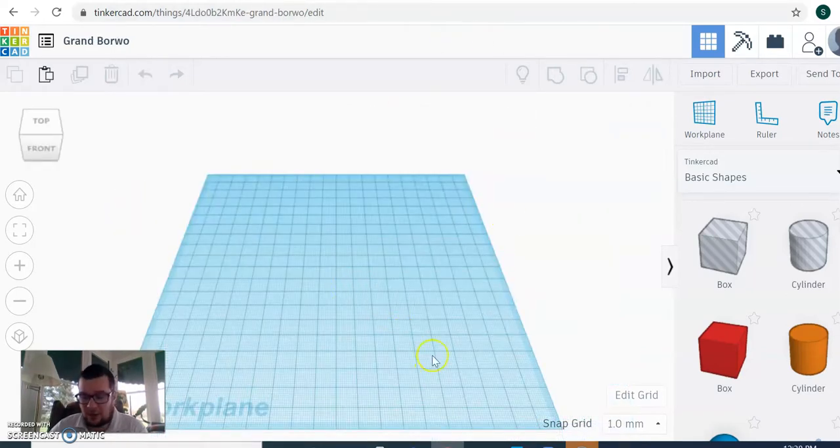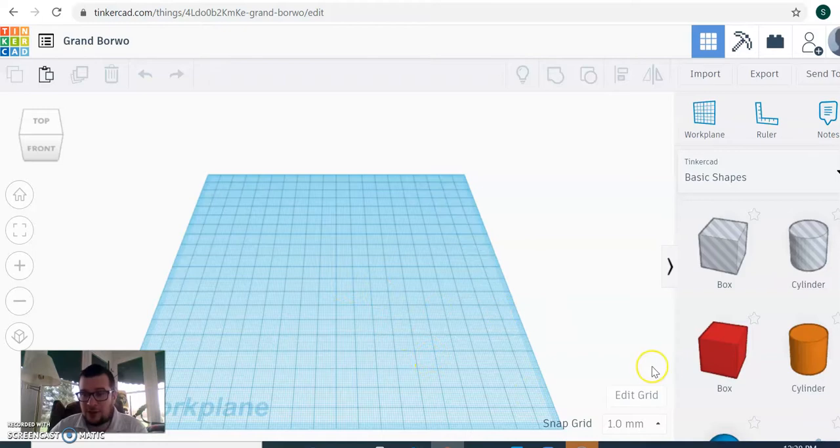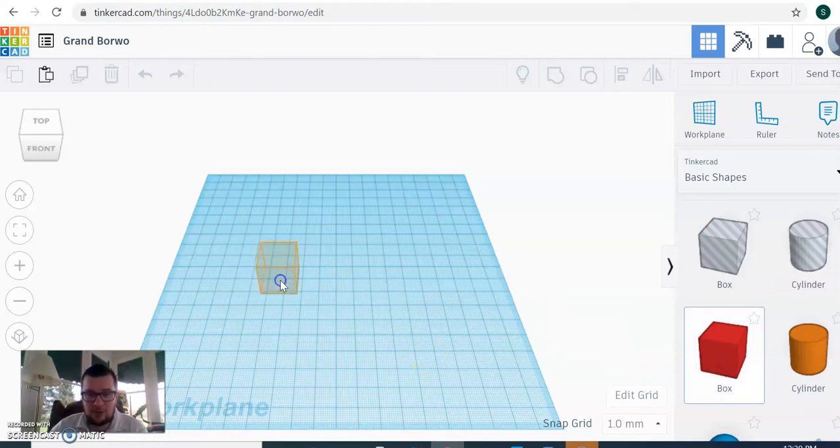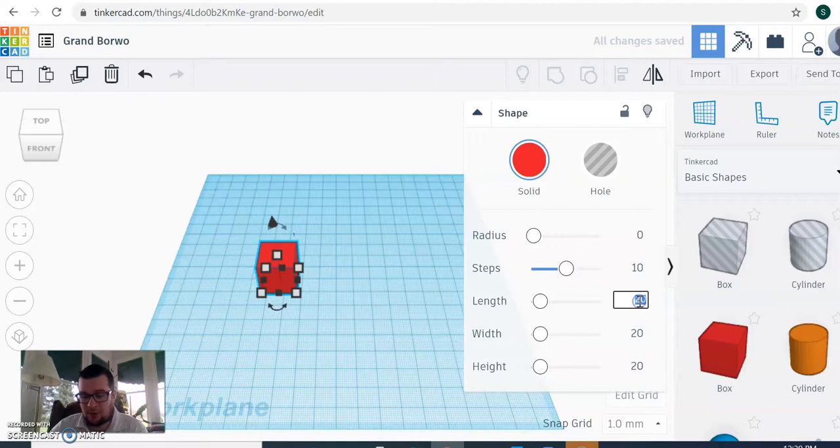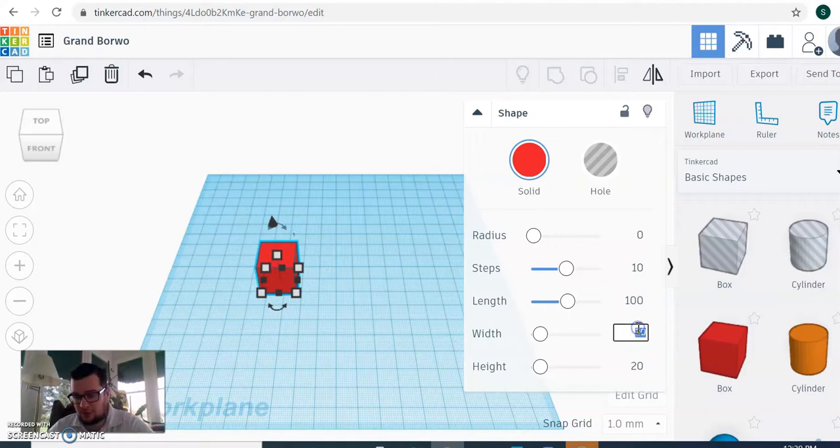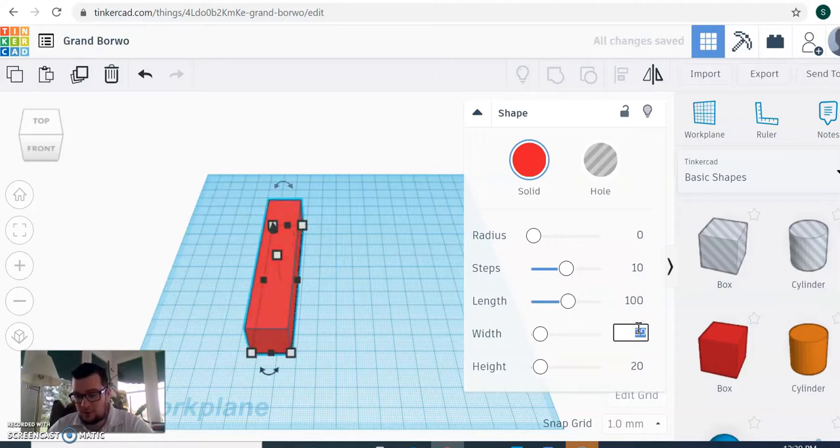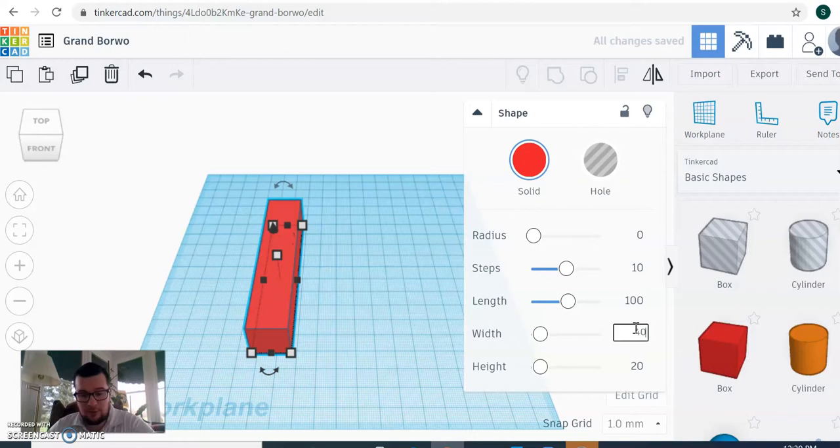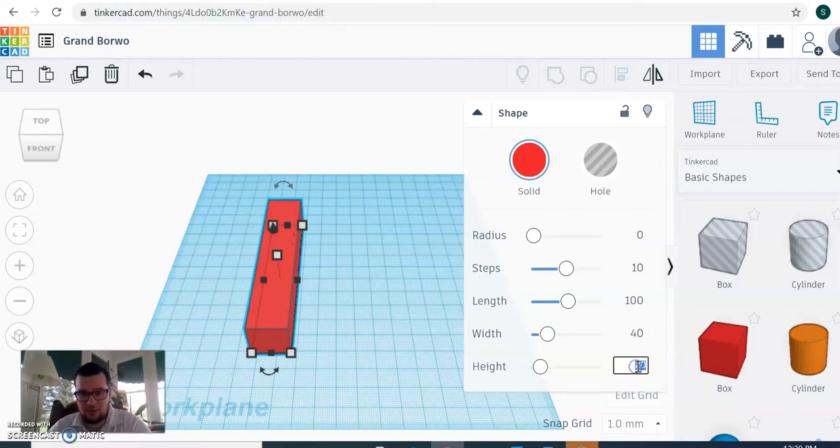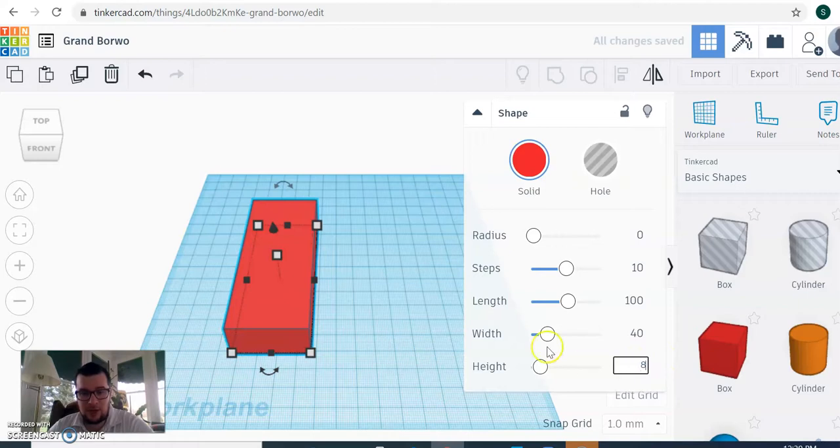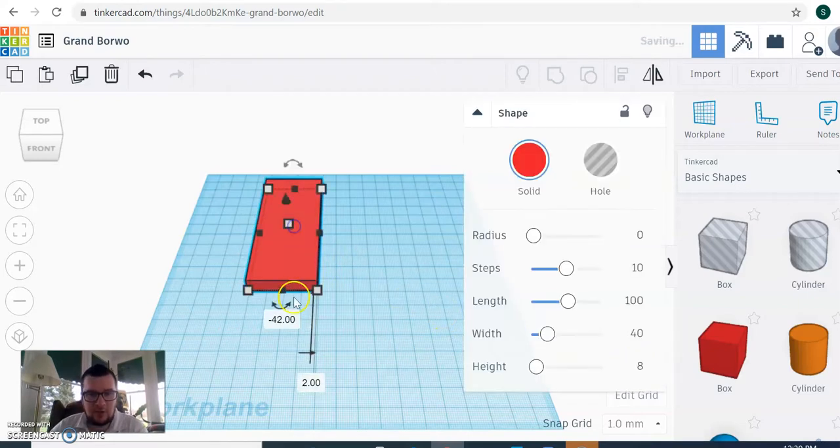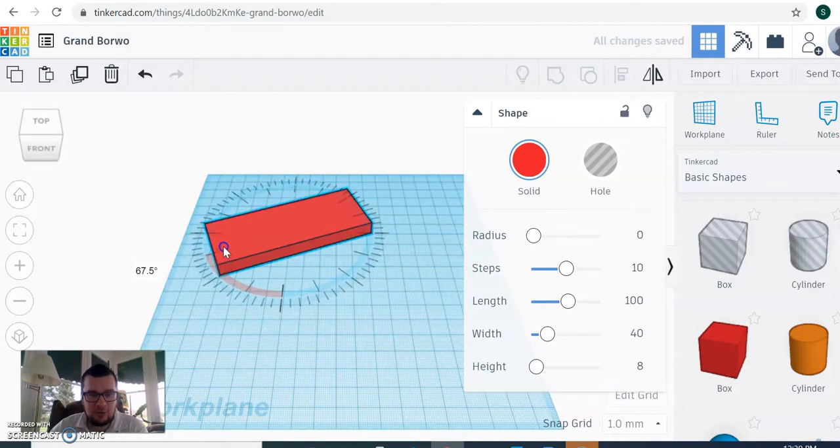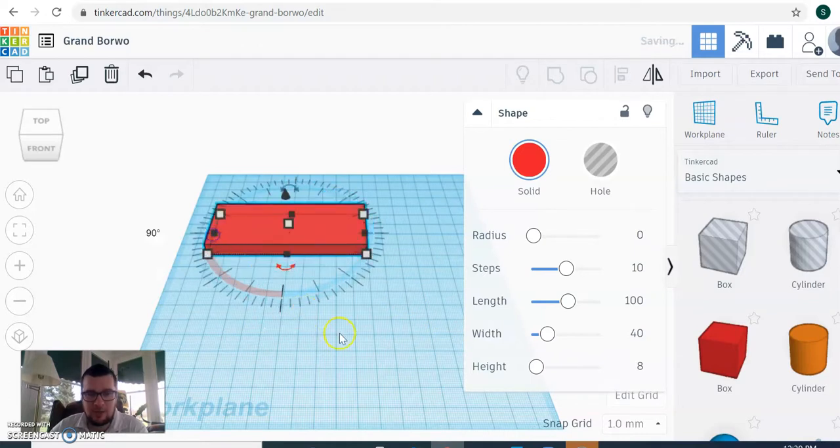So in order to make the COVID key, the first thing is we're going to make a box. We're going to make the box about 100 millimeters by 40 millimeters, and then we want it to be about 8 millimeters tall. I'm going to go ahead and rotate mine like that.